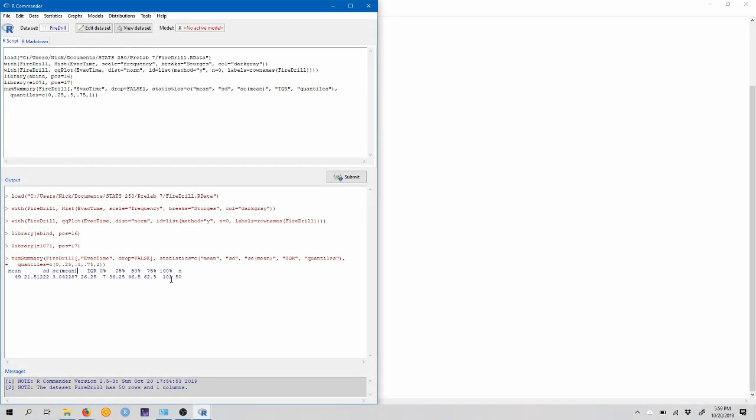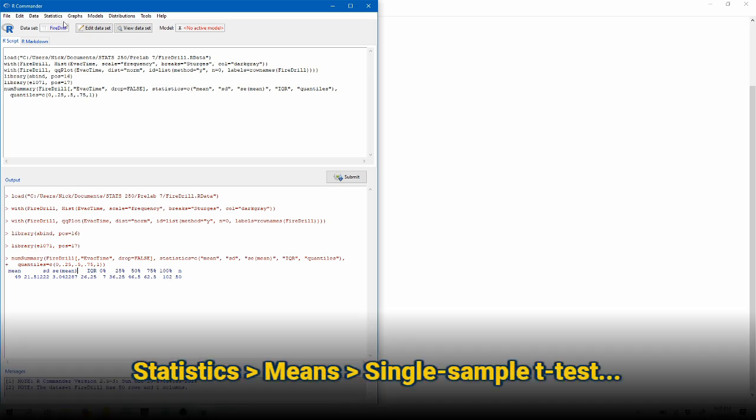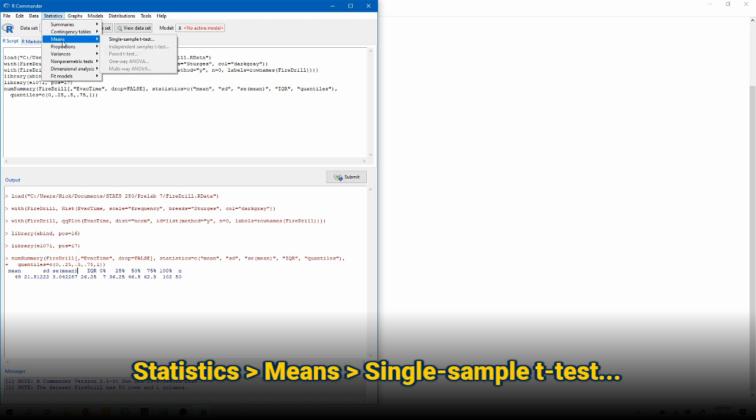Now we can construct a confidence interval. So by default, r gives you a confidence interval and a hypothesis test in the same output, which means you can use this output for both and modify the inputs that you provide accordingly to get the appropriate confidence levels or significance levels for your test. So to perform this hypothesis test and build a confidence interval, we're going to come up to statistics, means, and choose single sample t-test here.